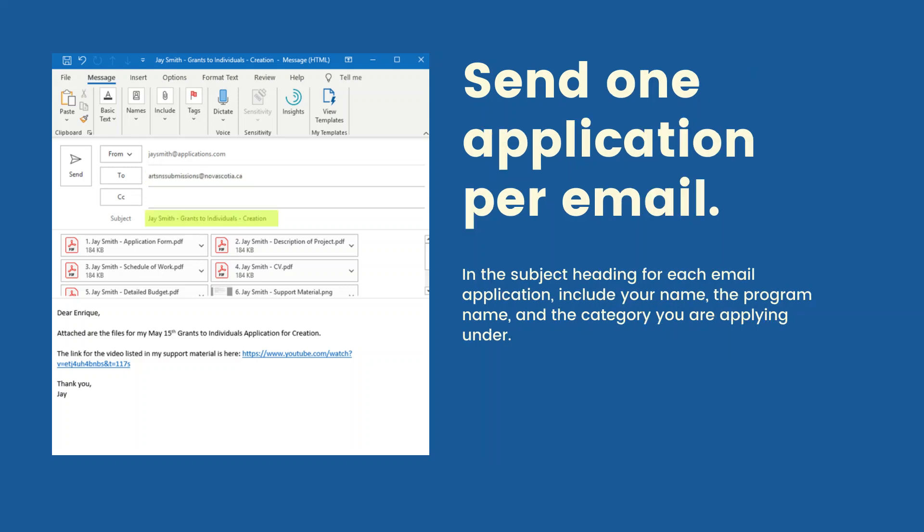Send one application per email. In the subject heading for each email application, include your name, the program name, and the category you are applying under.